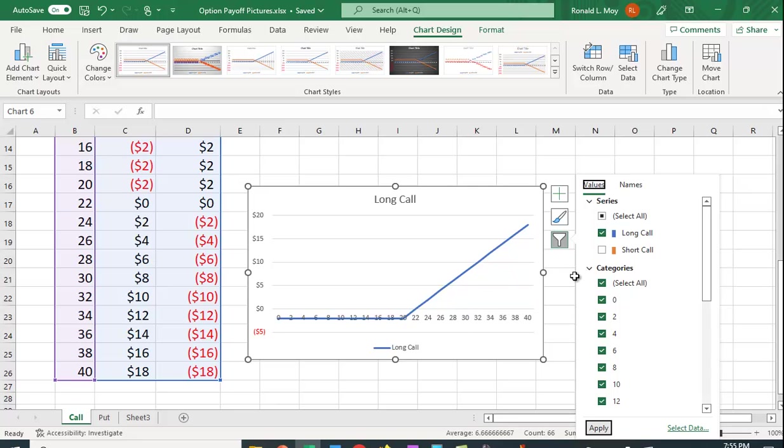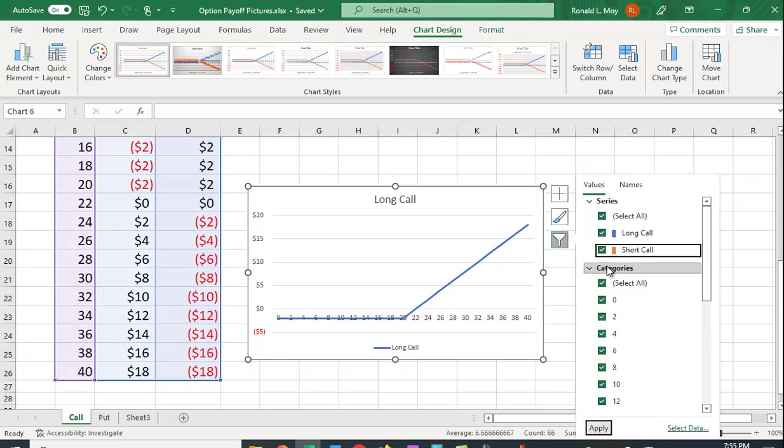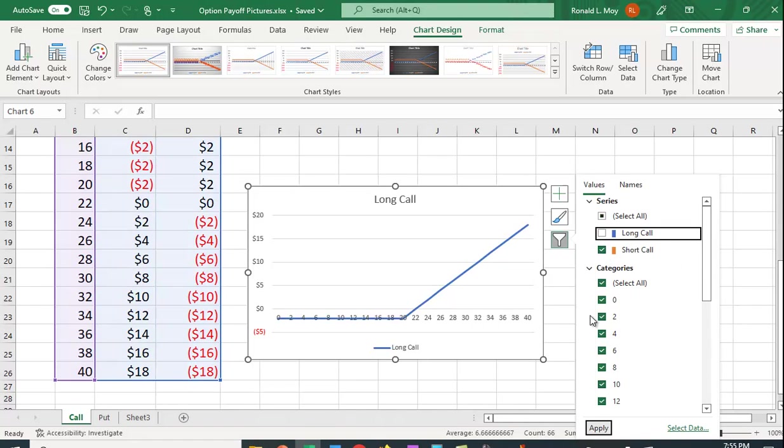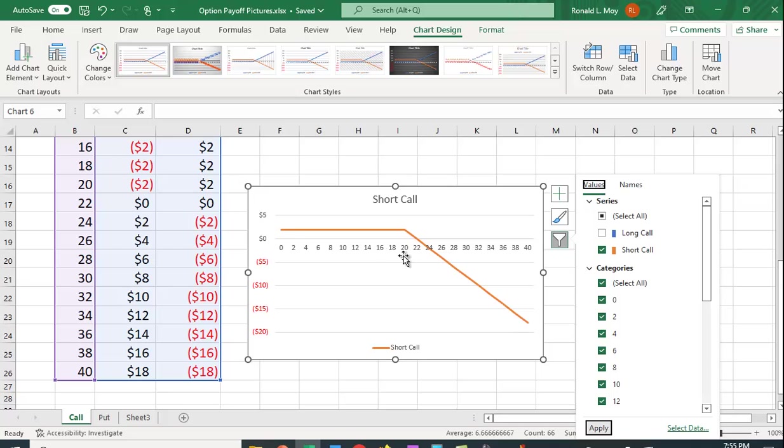If I want to look at only the short call, I can click that on and click off the long call. And again, hit Apply. And I see the graph looks like this. Again, it kinks at $20. This should be $2 above the x-axis. And it goes down.